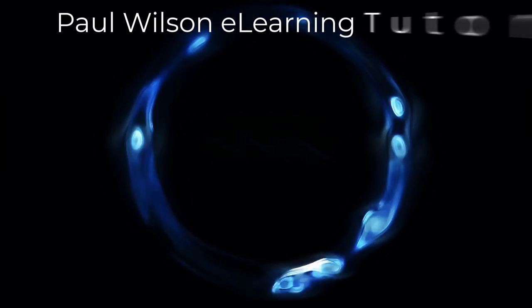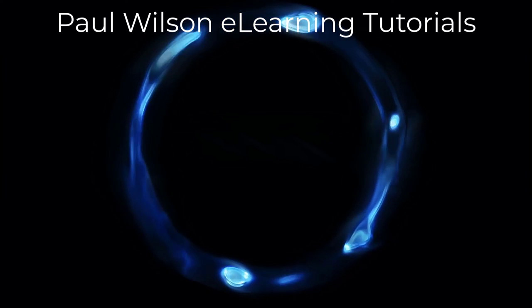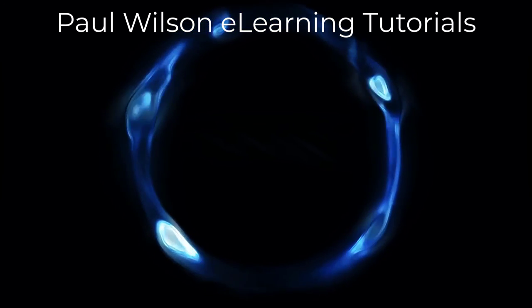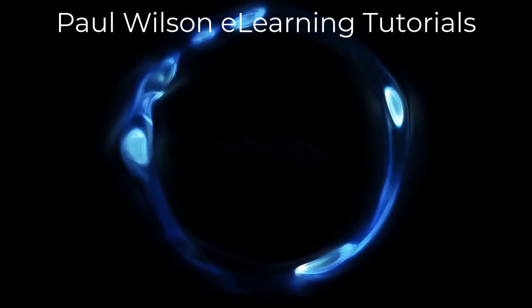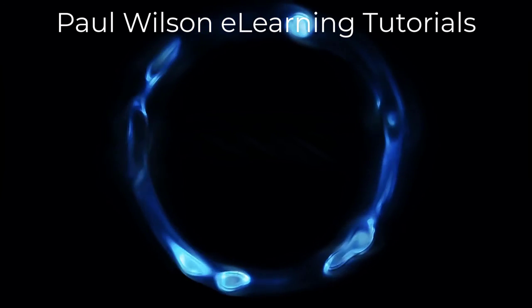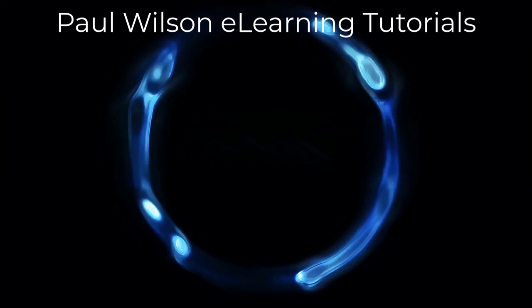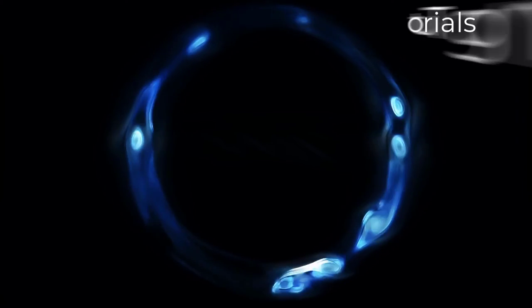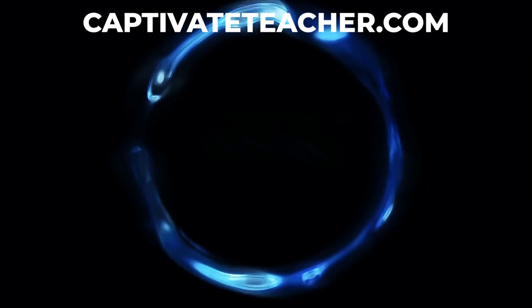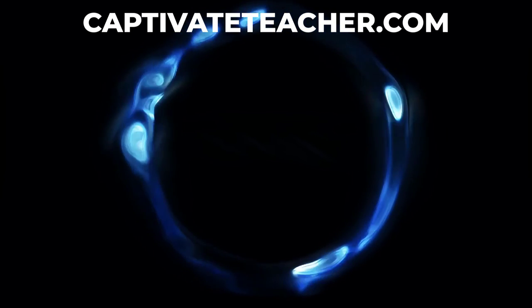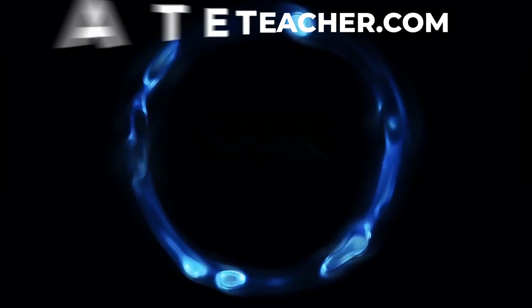If you thought this video was helpful, please like and share it with your colleagues. If you need help with Adobe Captivate, hire Paul for one-on-one instruction. Paul's goal is to focus on lessons based on your specific needs. Visit his website at CaptivateTeacher.com. And don't forget to subscribe to his YouTube channel.